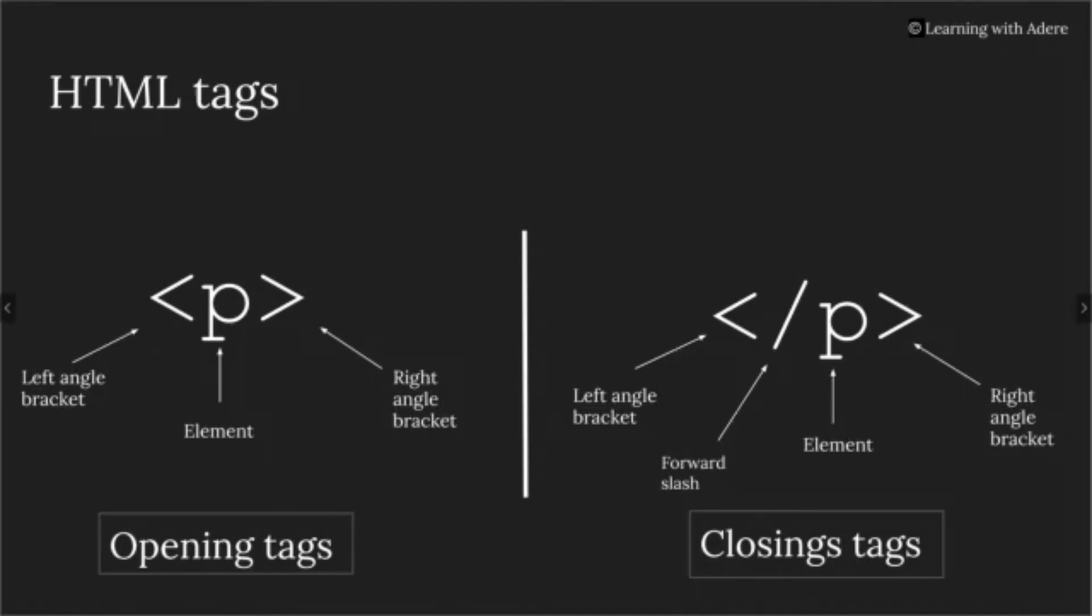Closing tags, on the other hand, consist of four things. First, the left angle bracket, second, the forward slash, third, the element, and fourth, the right angle bracket.